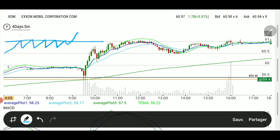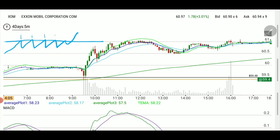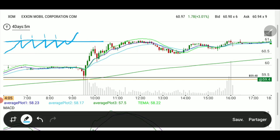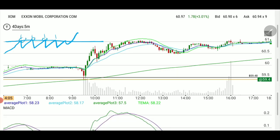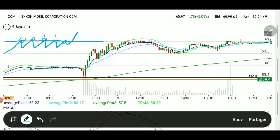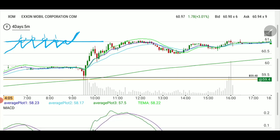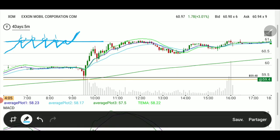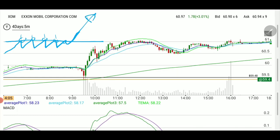Every time it hit that line we were in sellers' territory — computers and traders were selling as soon as we get to that line. But once we're above it, those sellers no longer have a reason to sell because we're above their original selling point. So now we're above it: either we shoot straight through, or we come down to test the line as support and then shoot back up.